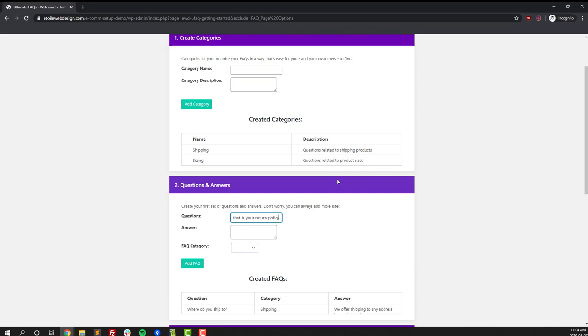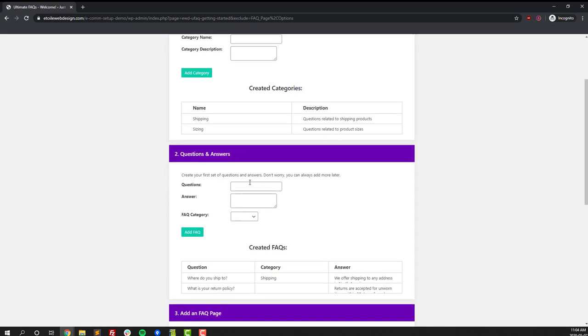Next we'll create a second question: 'What is your return policy?' I'm sure as a store owner you get this question a lot, so hopefully by creating an FAQ about it people can find the answer themselves and no longer have to contact you directly about it. Since this one isn't related to shipping or sizing we're just going to add it as an FAQ with no category. After that we'll create three more FAQs just to fill out our FAQ section and we'll speed the video up here just a little bit until we move on to our next step.